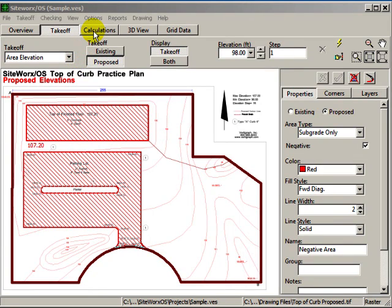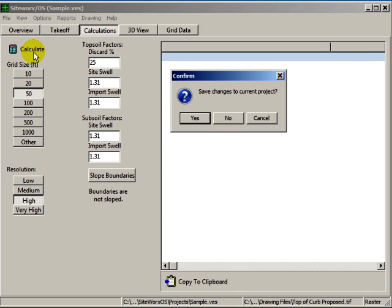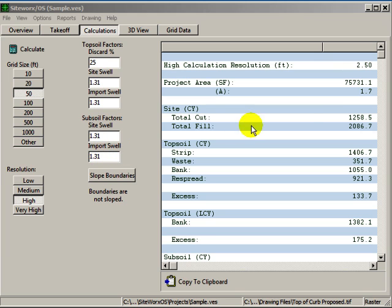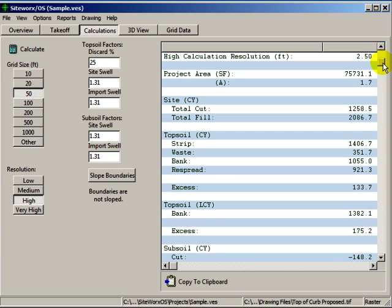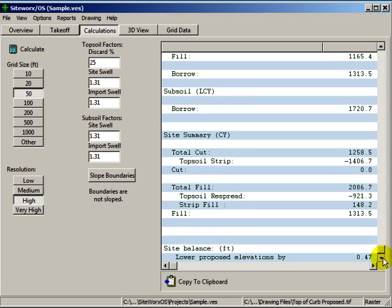Once everything is recorded at the takeoff tab, we'll click on the calculations tab to obtain the results. Here, topsoil discard or waste percentages are entered, and expansion and compression factors for both topsoil and subsoil are entered. When done calculating, a one-page summary will be displayed on the right side.